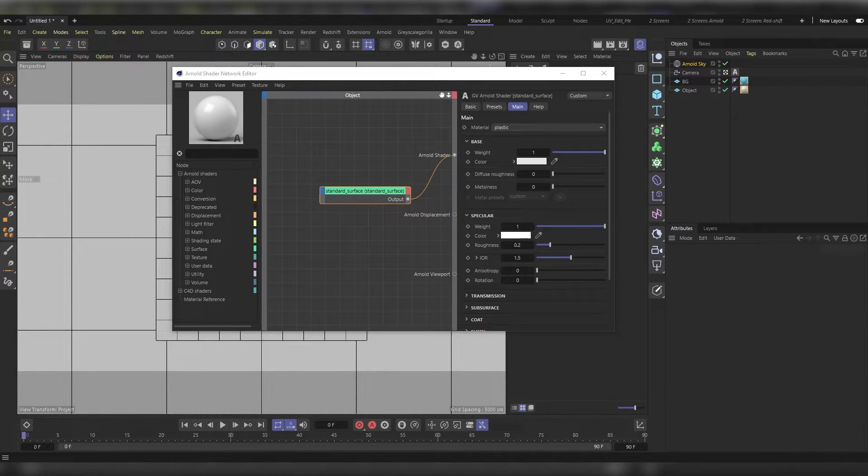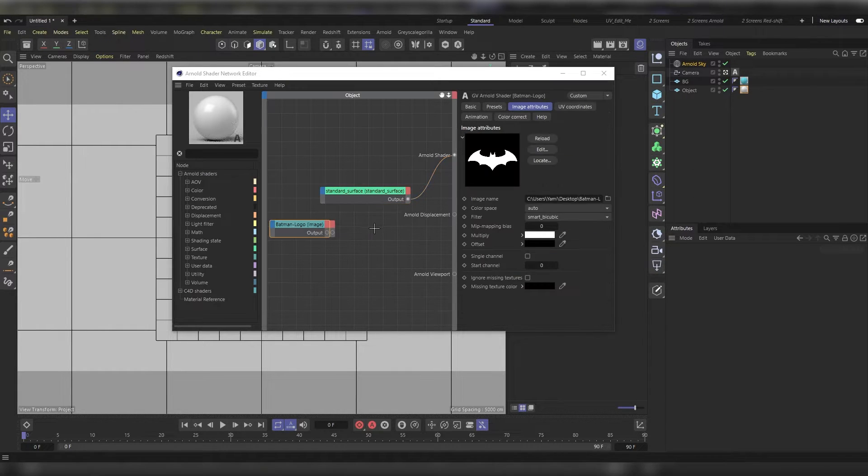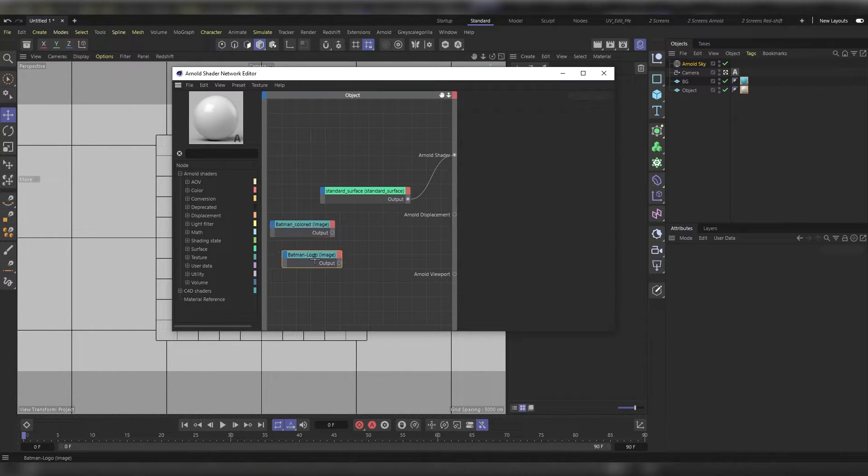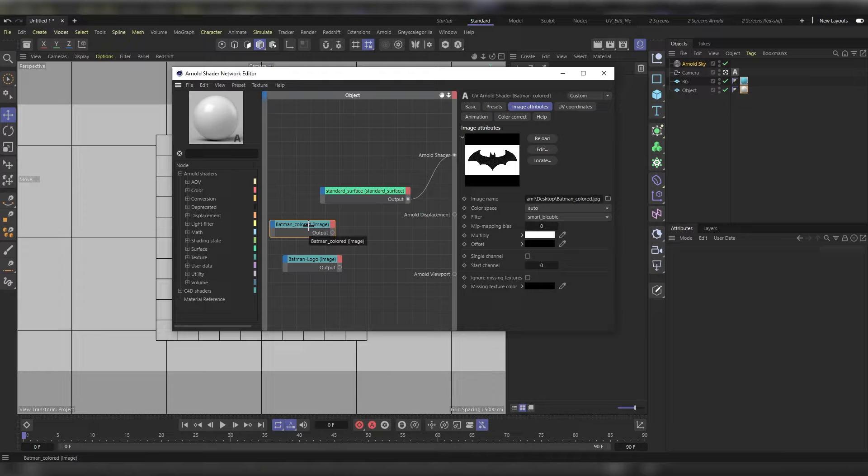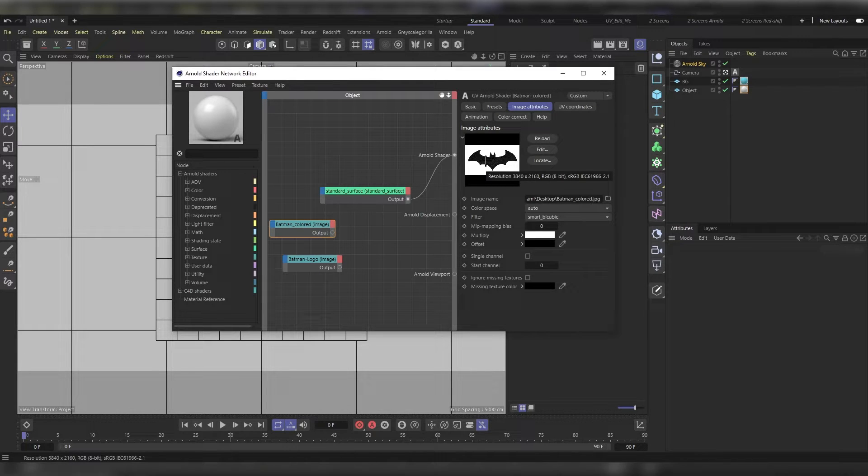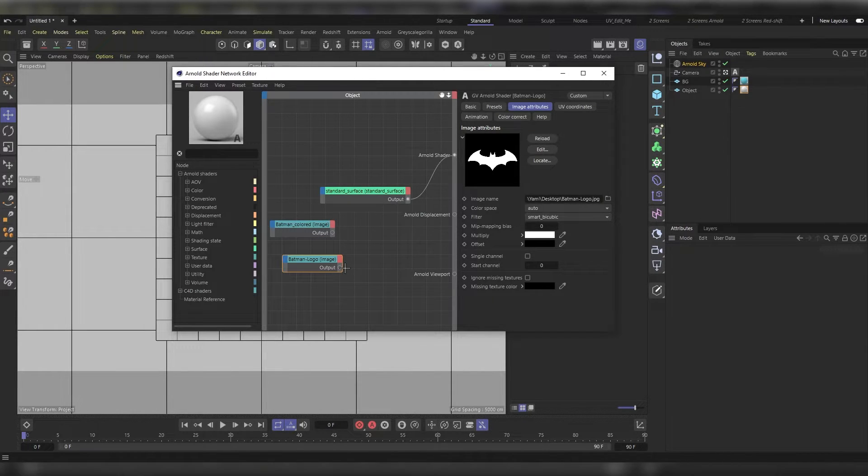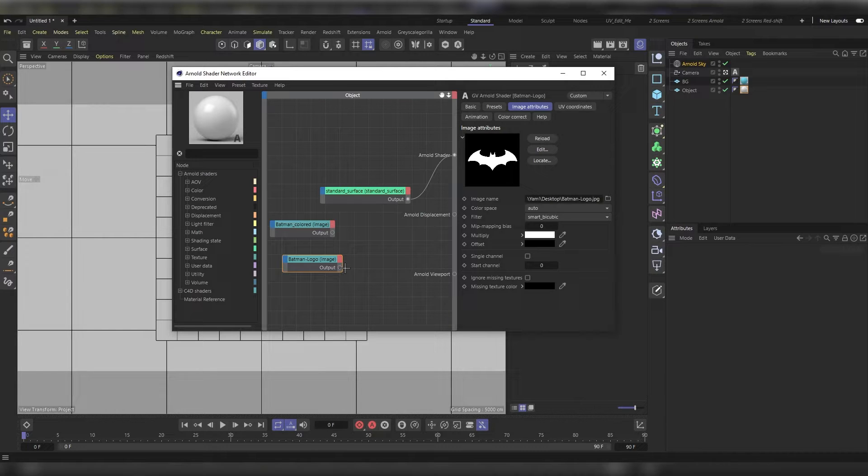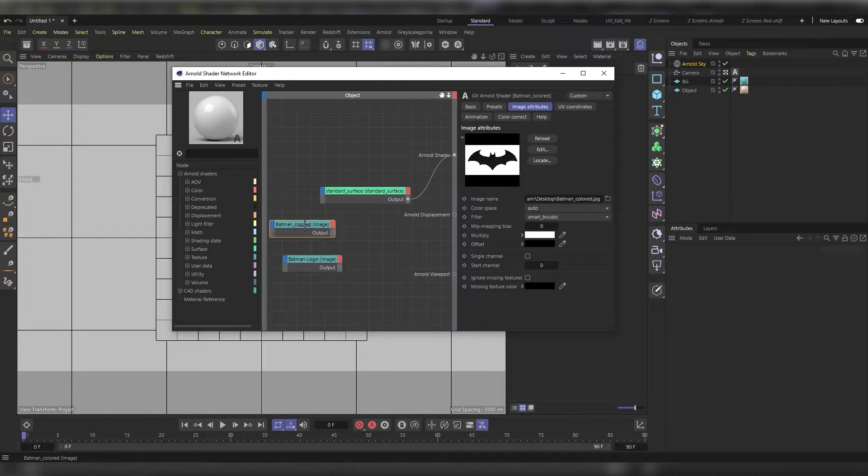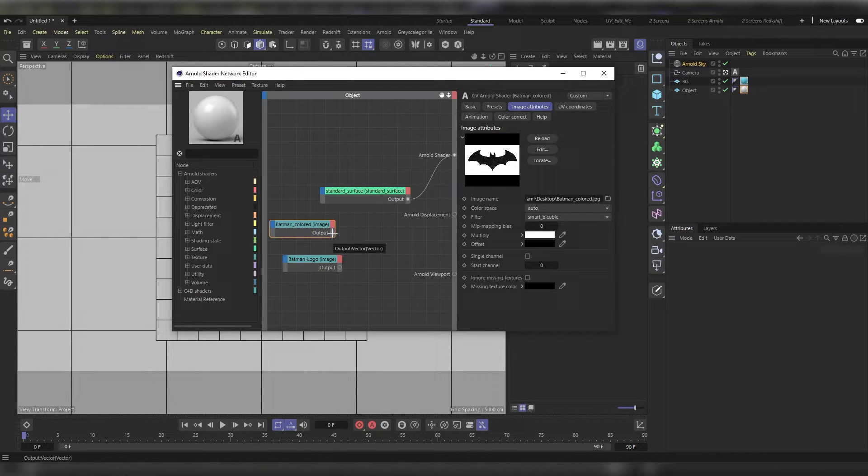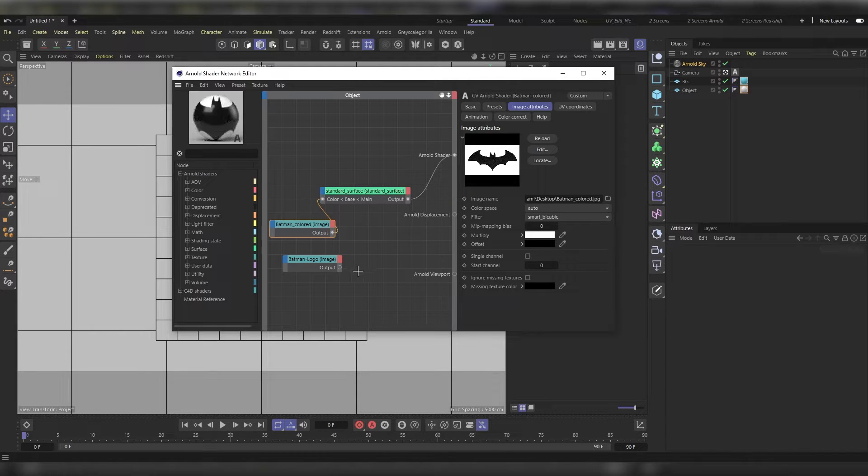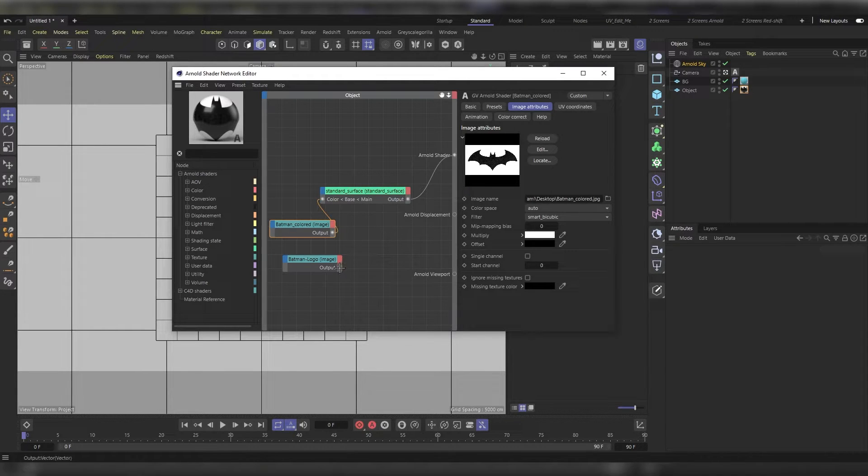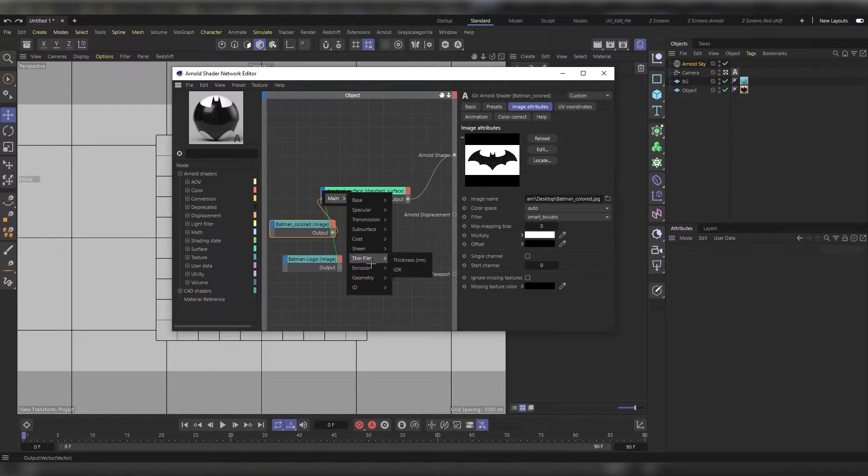Inside, let's drag our logo. I already went ahead and made two versions of it: a colored version that has some textures on it and an alpha map to drive the cutout opacity function. Let's start with the colored version and attach it to main base and then color, and the cutout opacity one we will attach to main geometry and cutout opacity.